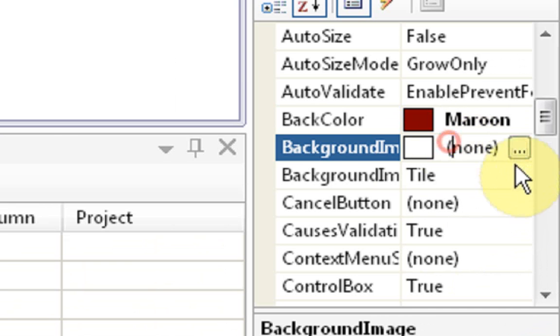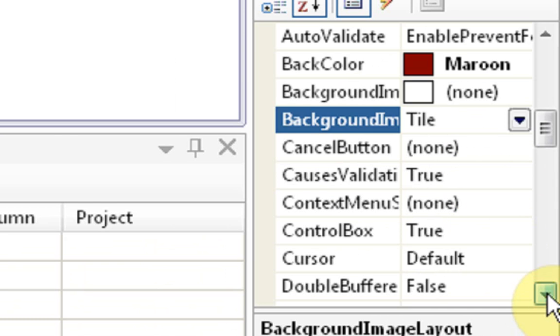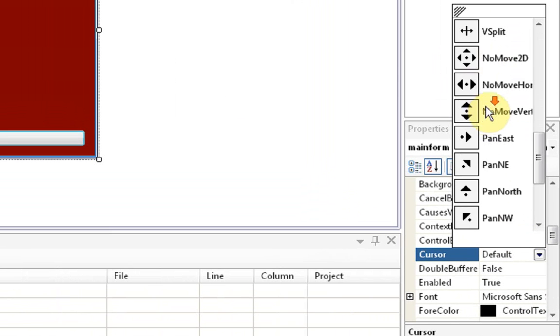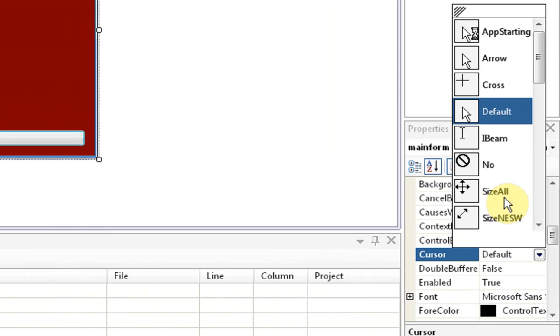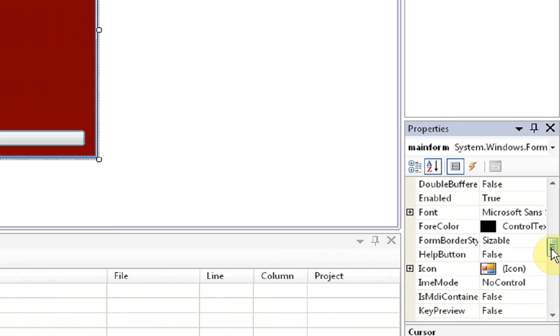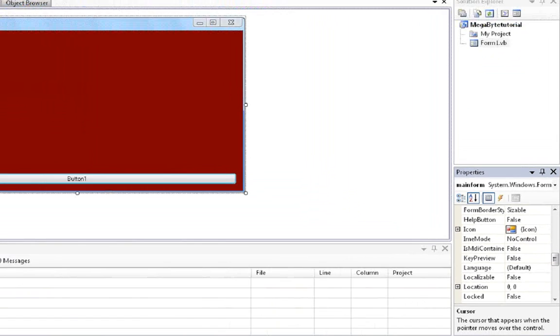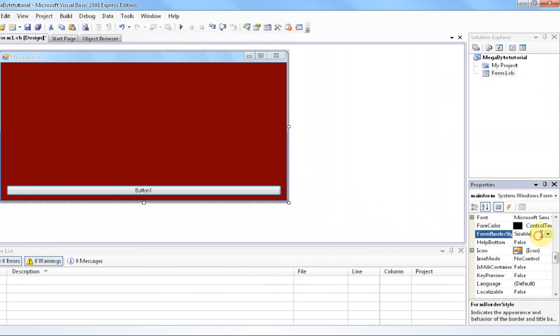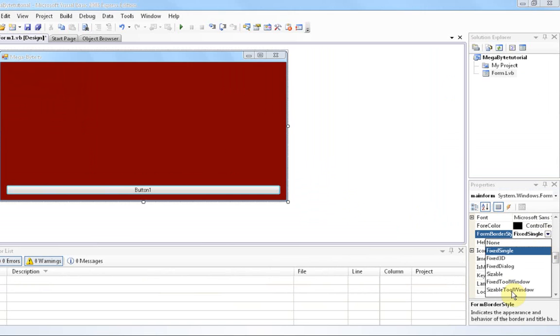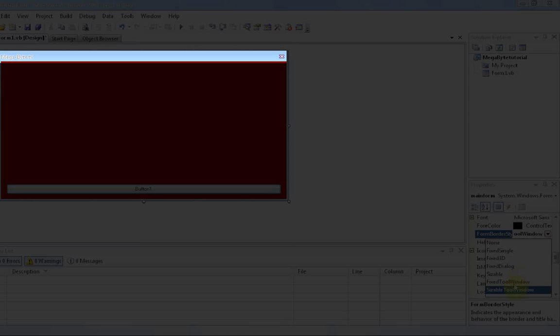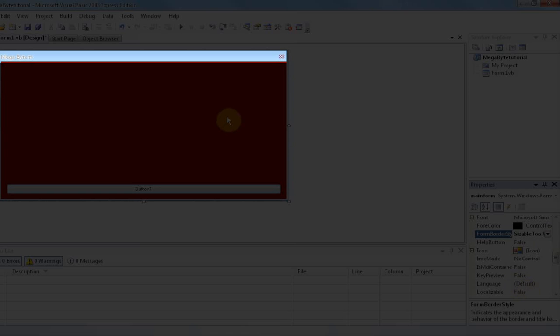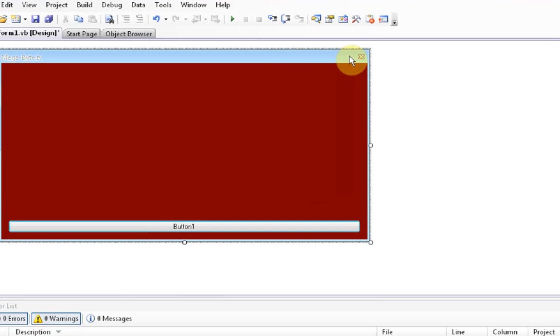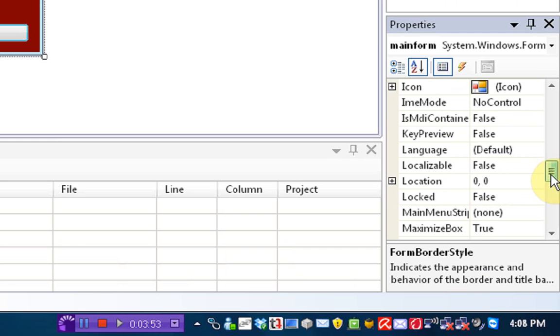Background image. If we have an image, I don't have one. The cursor. The cursor that what the cursor changes to when it's over the form, we're going to make it cross. The icon, which is this little thing, little box. Just going to keep it the same way. Form border style. As you can see, we could change it to like, sizable tool window, fixed tool window. We're going to make it sizable tool window. If you notice when we change it to sizable tool window, the minimize and the maximize buttons disappear, and the icon also disappears.